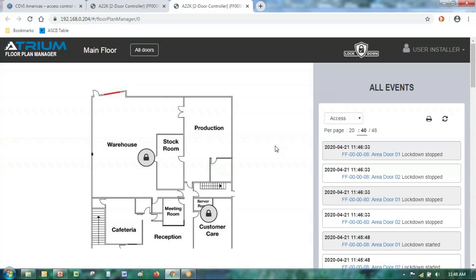That covers today's flash webinar on how to activate floor plans in your new crypto system. Thanks so much everybody — have a great day, stay safe, and hopefully we'll see you again tomorrow. Bye bye.